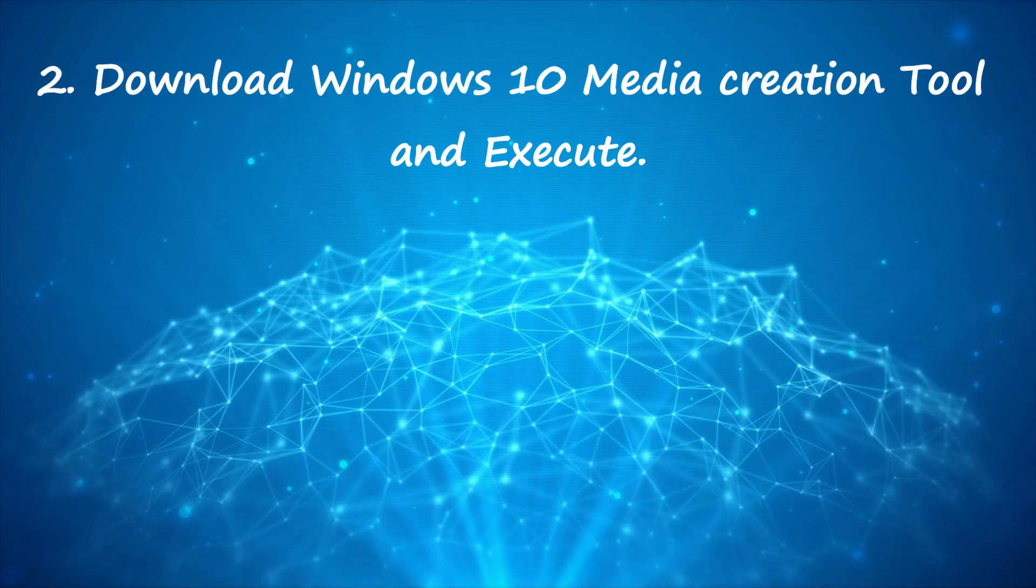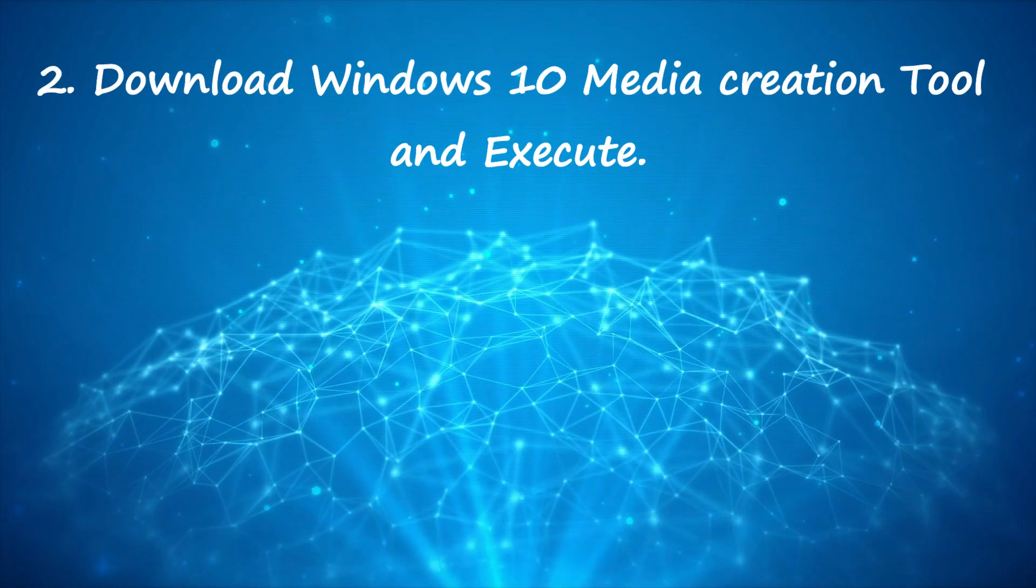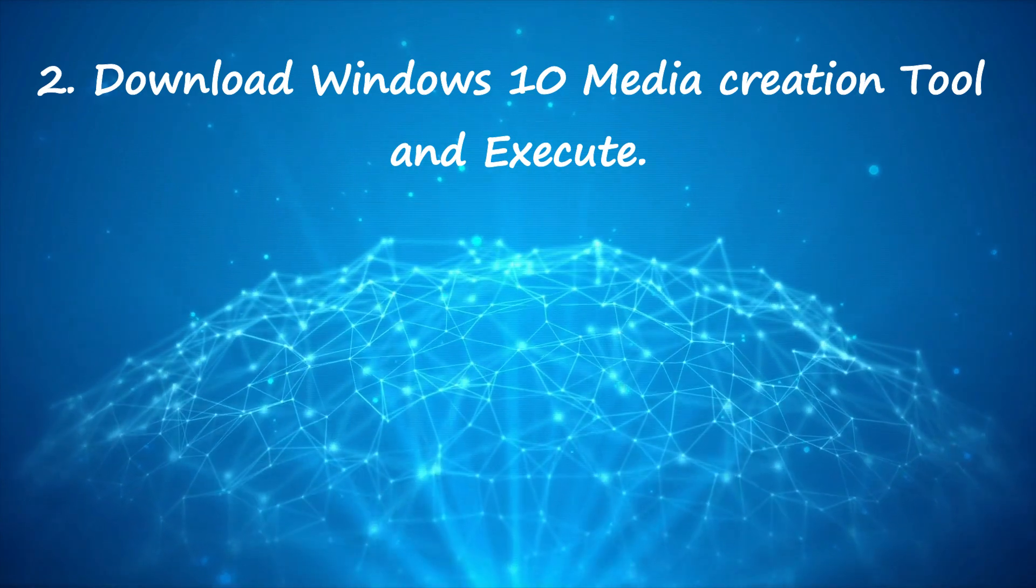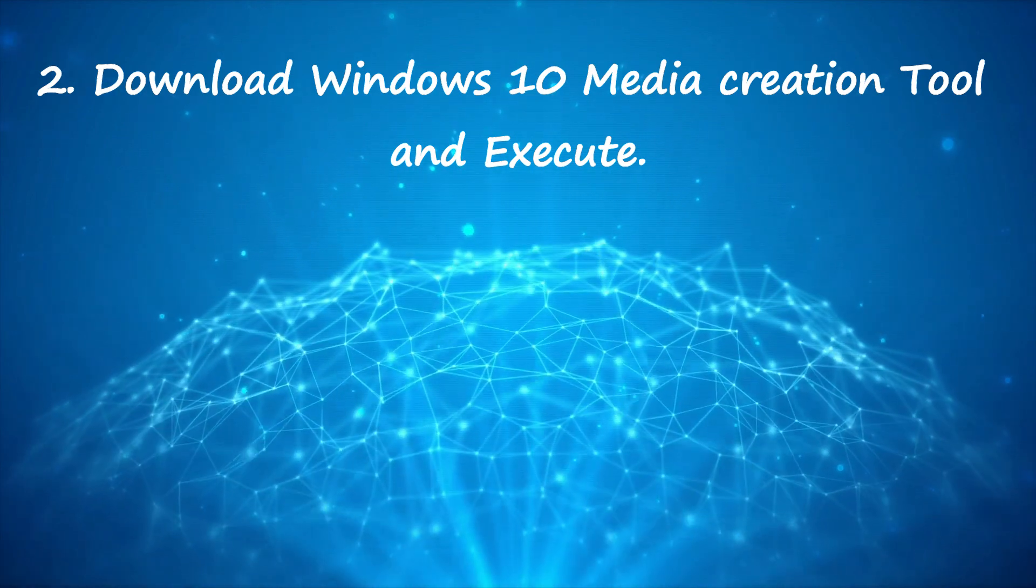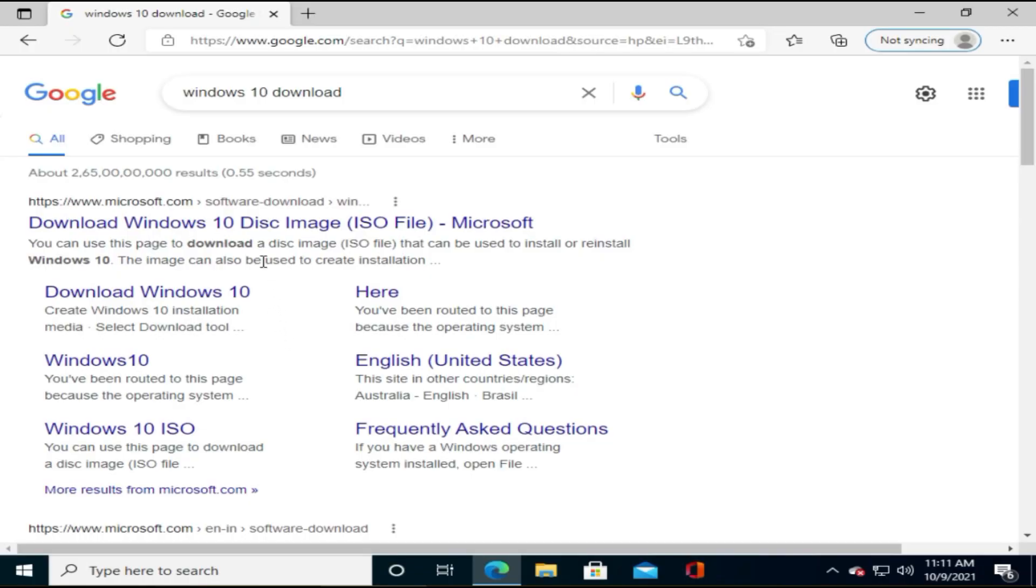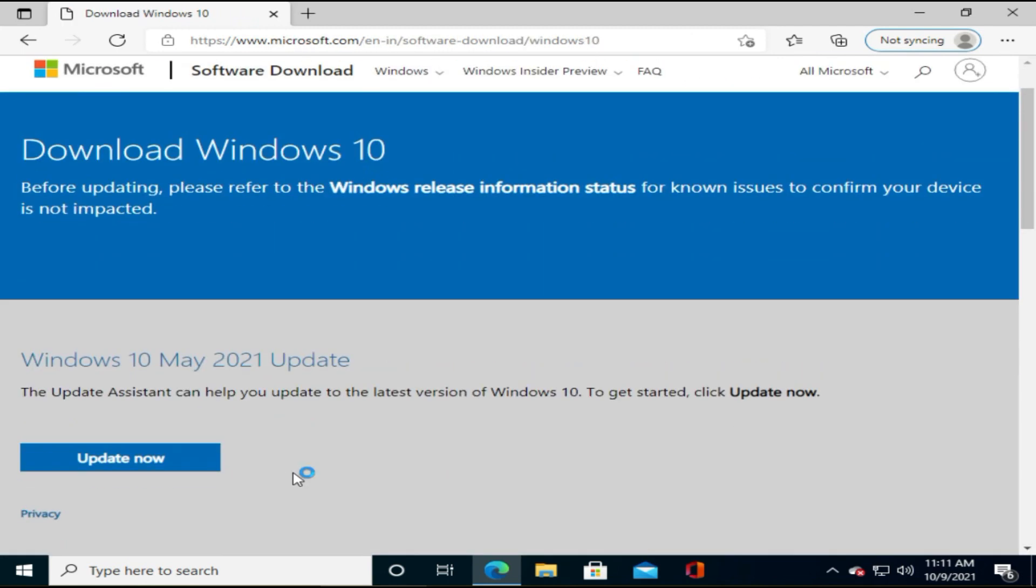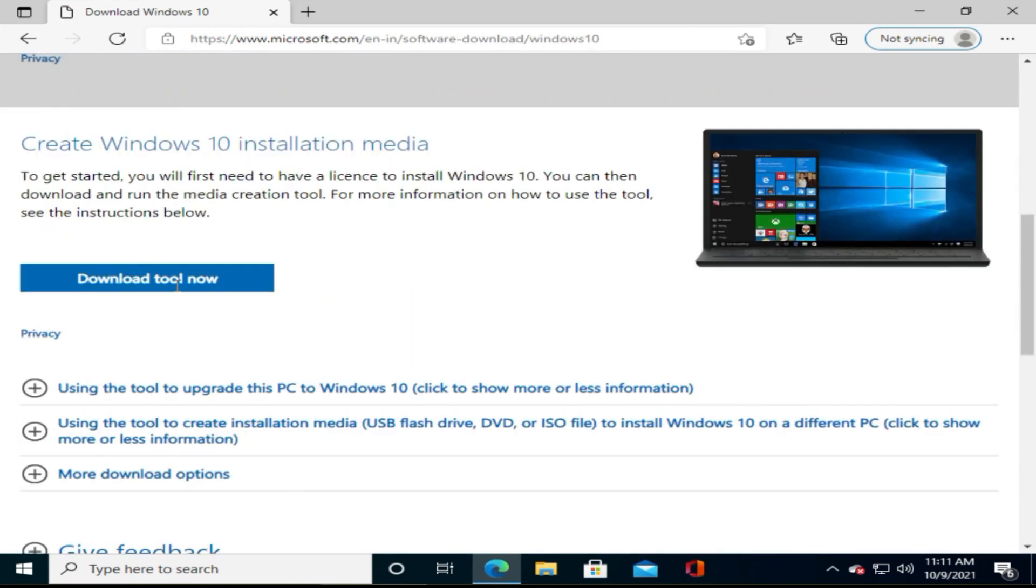Step 2. Download Windows 10 Media Creation Tool and Execute. Let's now follow the similar process as Step 1 and create Windows 10 ISO file.